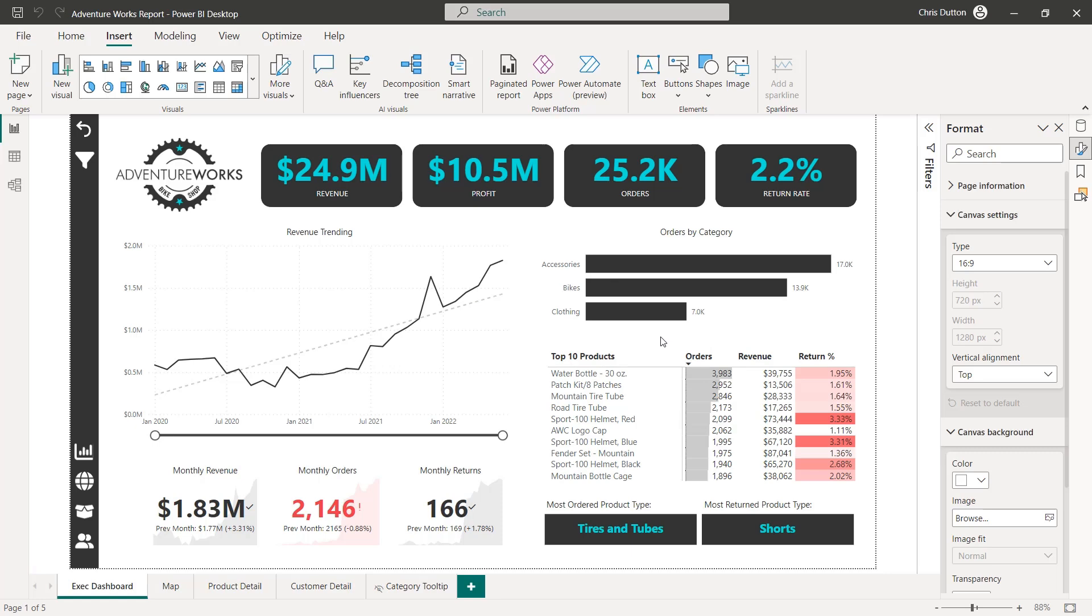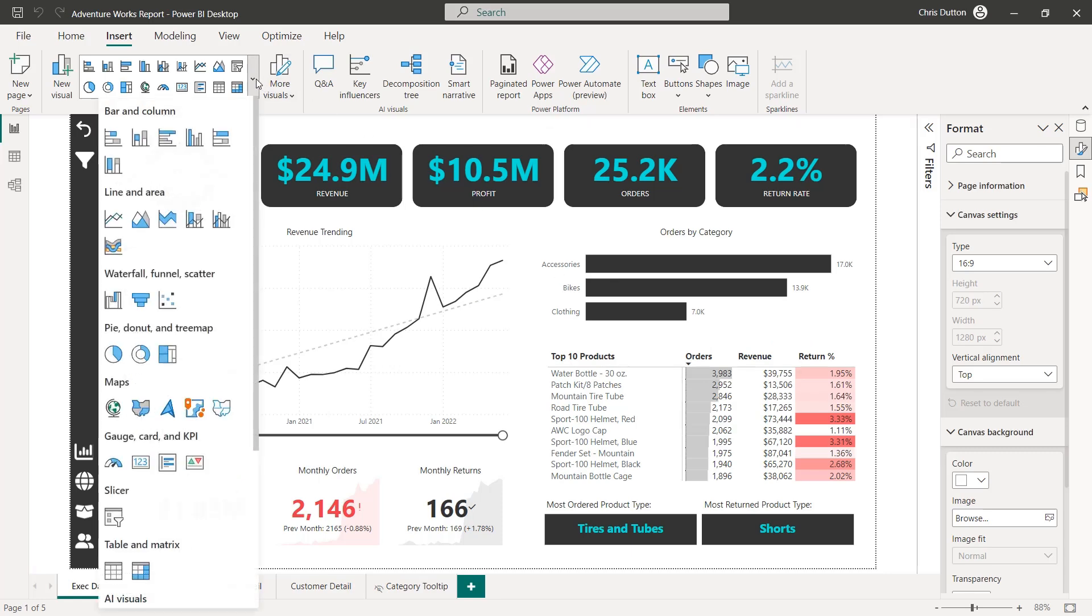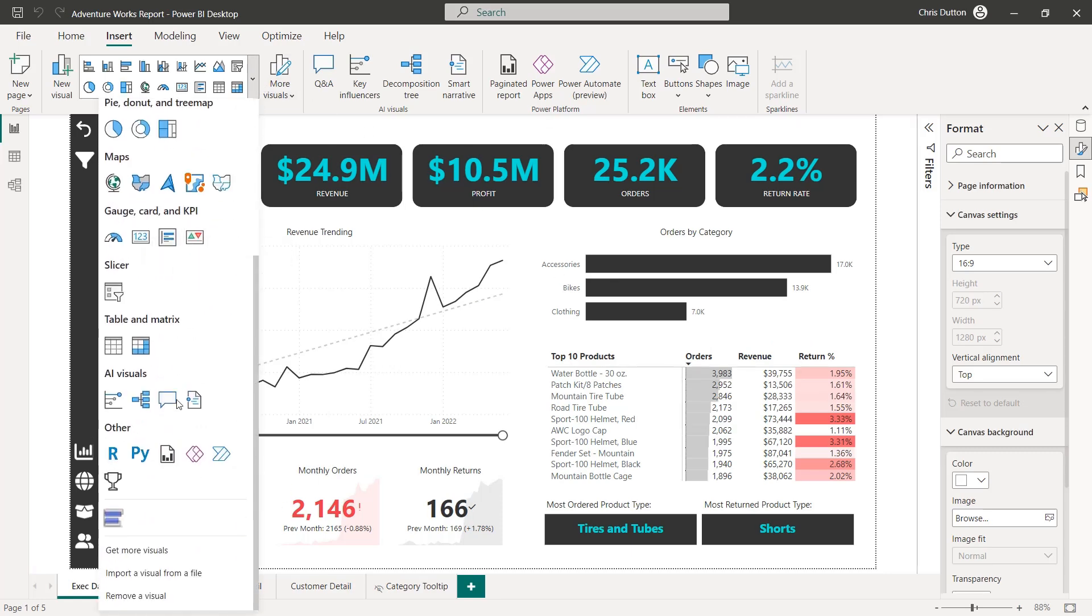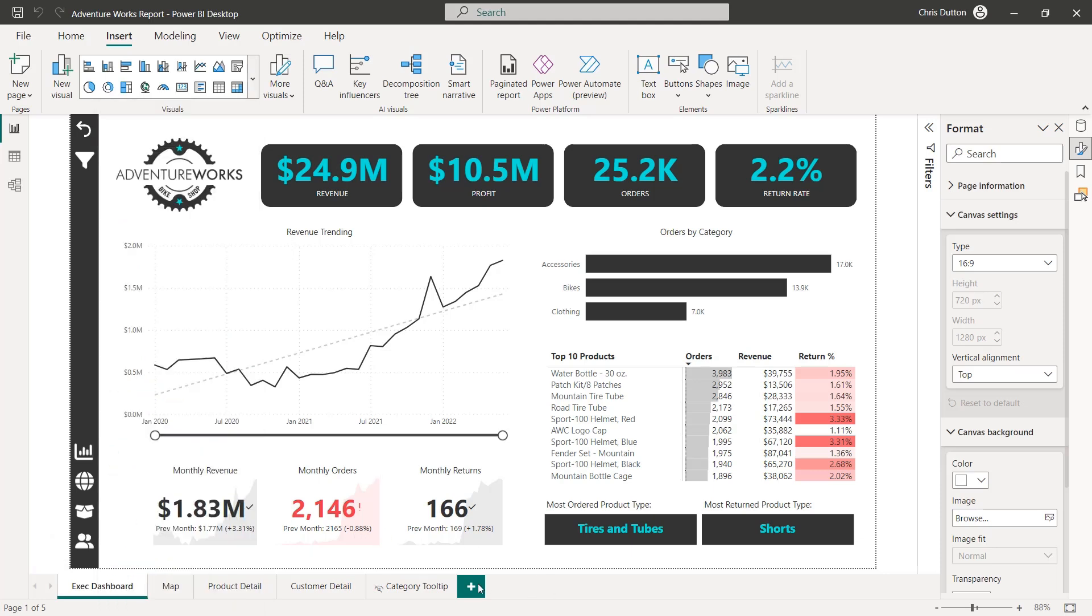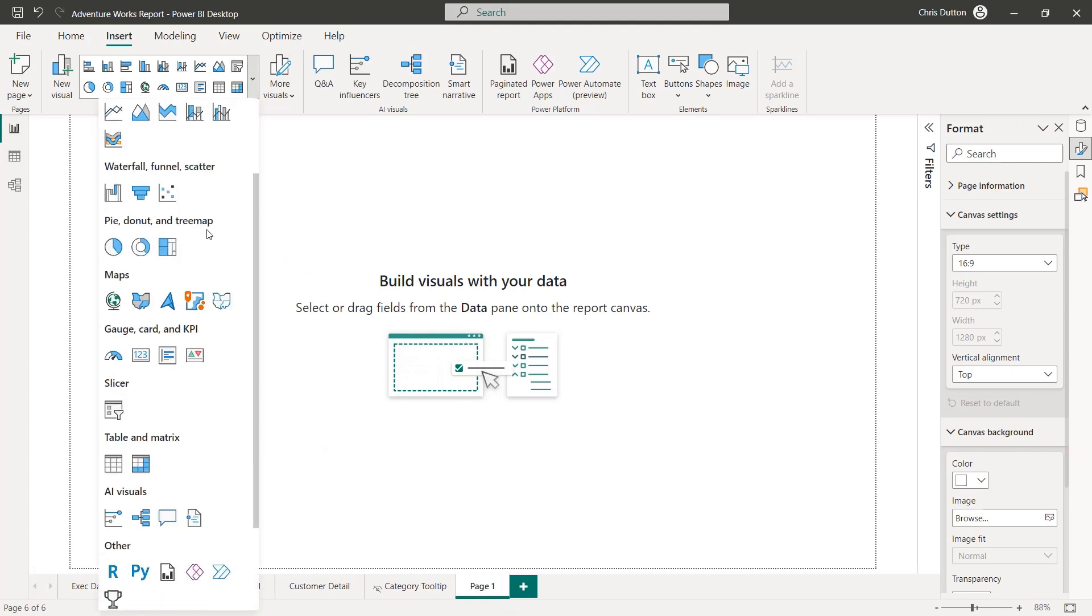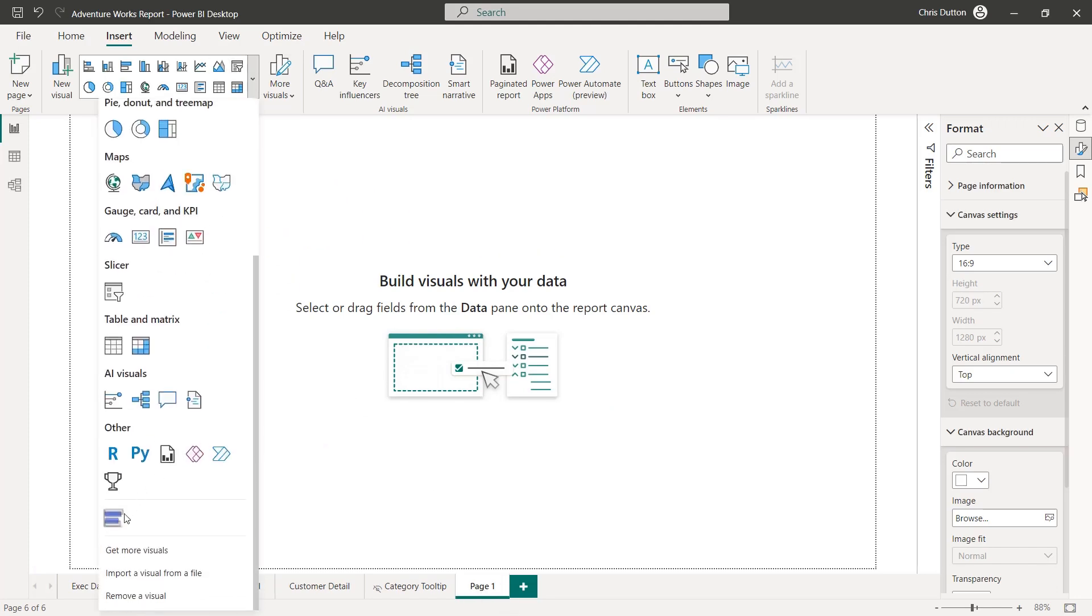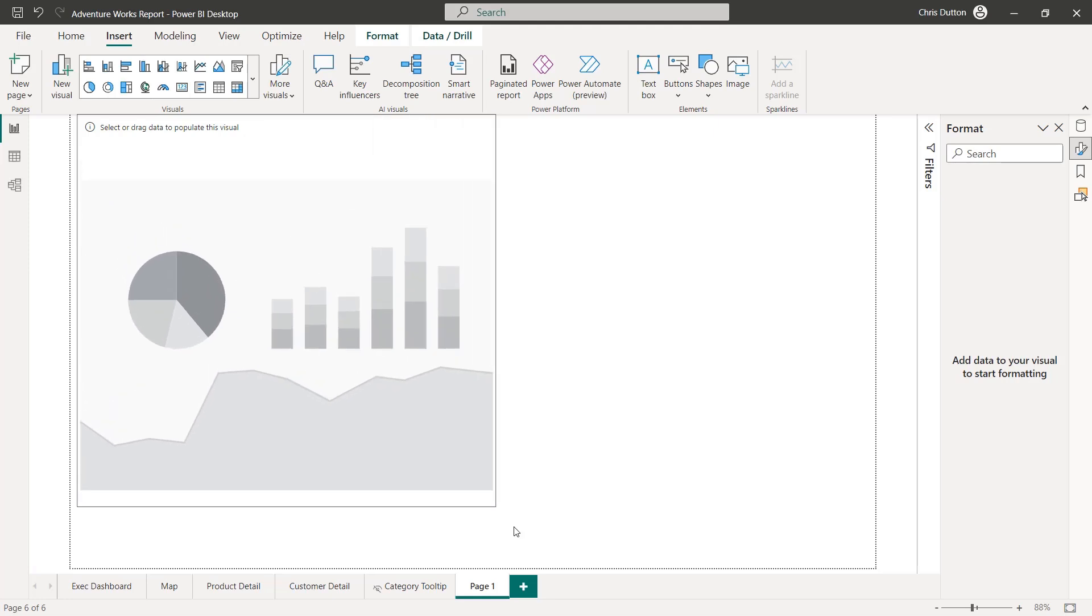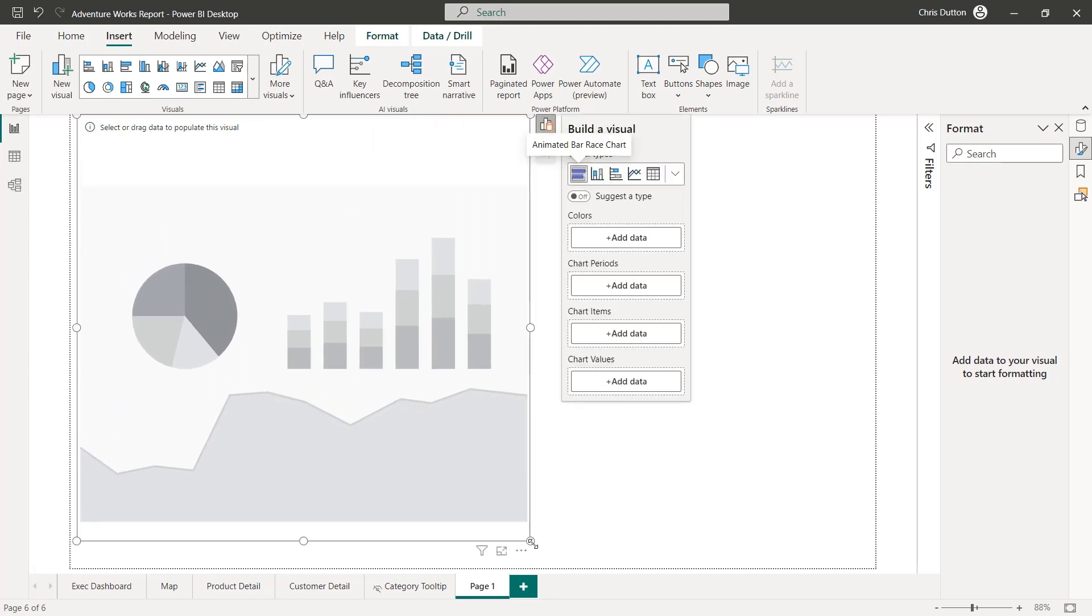So I get that Import Successful message. Click OK. And now when I drill into my visuals and scroll down, I see that new visual right here at the bottom. Animated Bar Race Chart. So I'm not going to keep this. This is going to be temporary. So I'm going to add a new page and drop that visual on this brand new page.